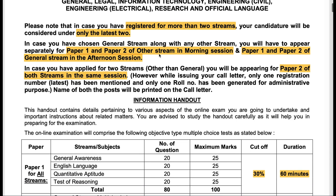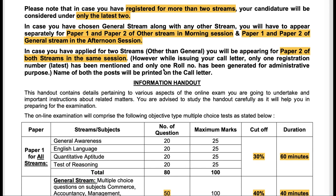Paper one and paper two of streams other than the general stream will be held in the morning session, whereas paper one and paper two of the general stream are going to be held in the afternoon session. So if you applied for the general stream it'll be in the afternoon; any other stream, morning. Paper one of these two different streams are going to be completely different. This gives an upper hand to people who have applied for other streams as well, because they will have a better idea of the difficulty level of paper one and what kind of questions are asked, and therefore might be better prepared for the afternoon general stream session. This means the cutoff for the general stream might actually go a little up.